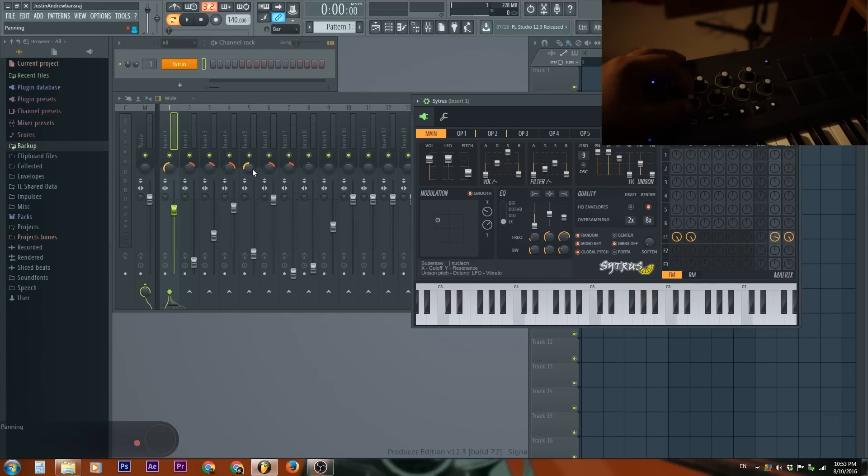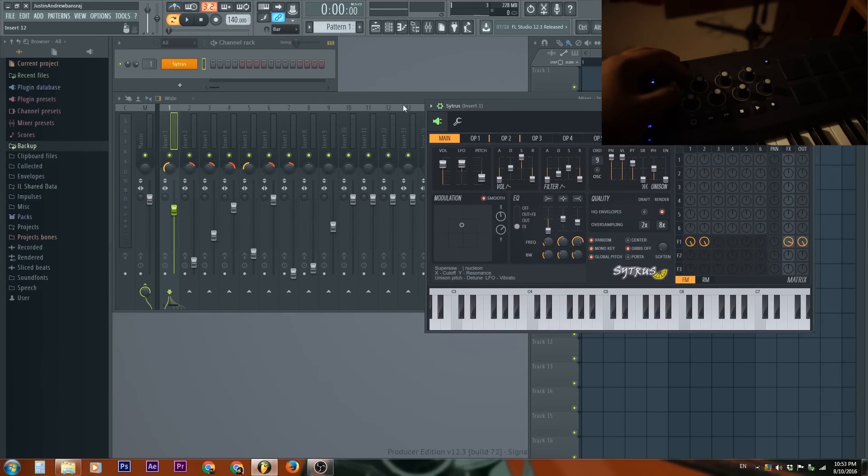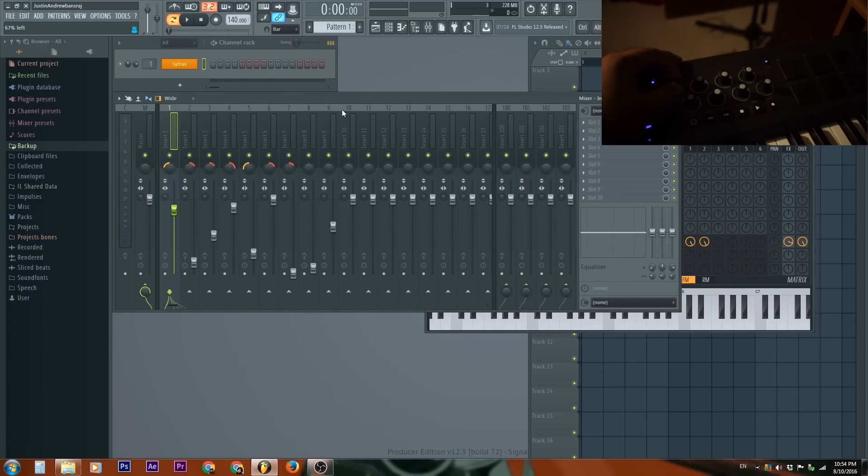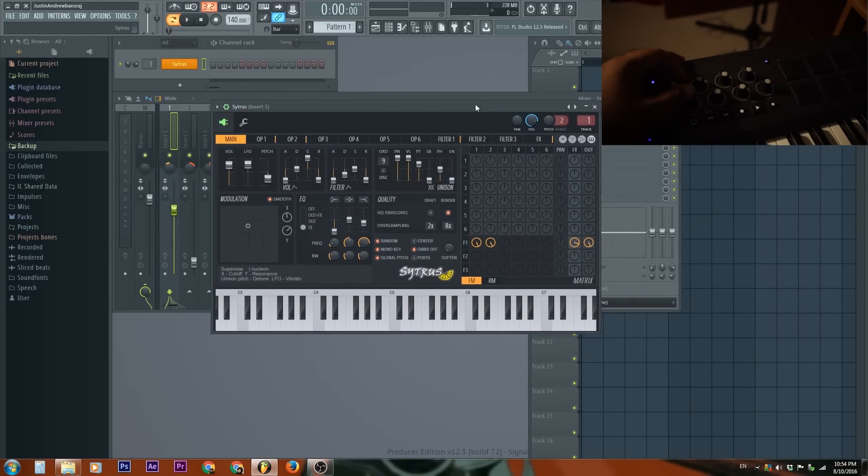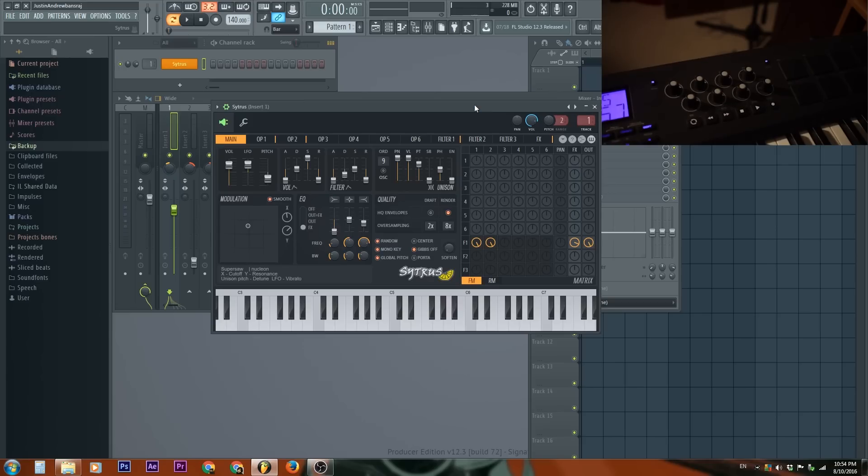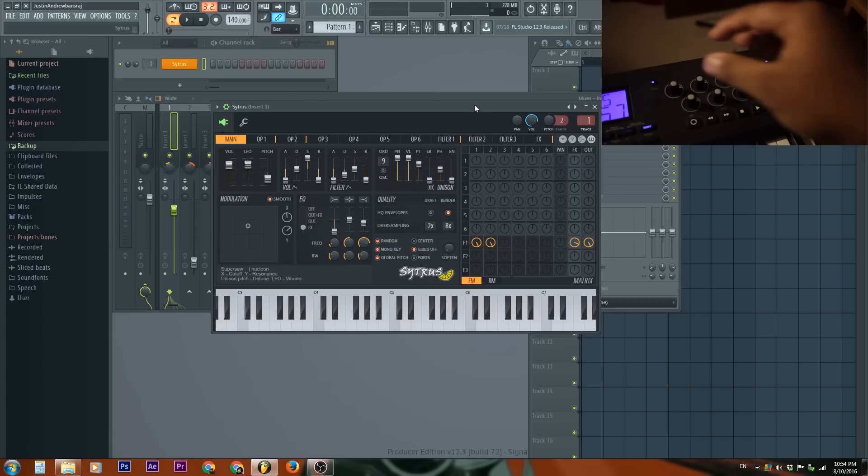And you're probably questioning, why isn't it working on the mixer, like the pan? That's because we're focused in Citrus right now. If you click in the mixer, look, the pan works. Beautiful, right? So using this, we could adjust as we play.